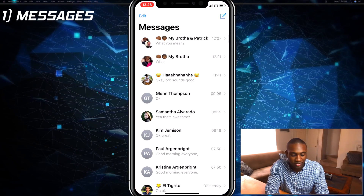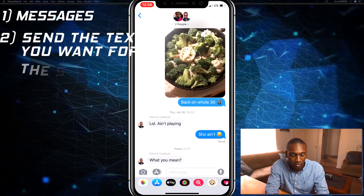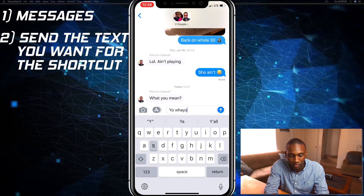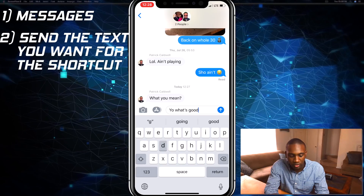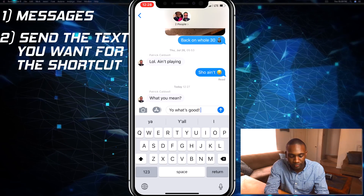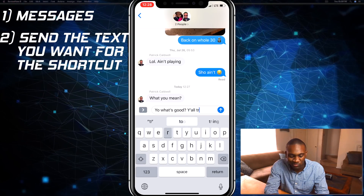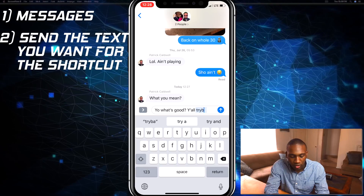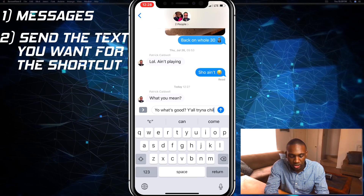I'm going to go over to my Messages and I'll click on this little group right here. I'll say, 'What's y'all trying to see?'